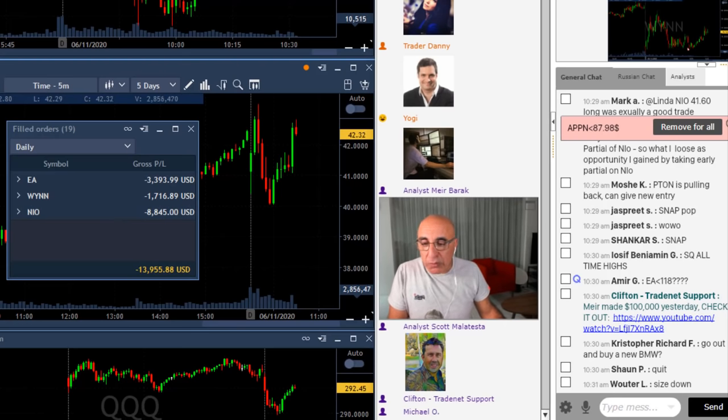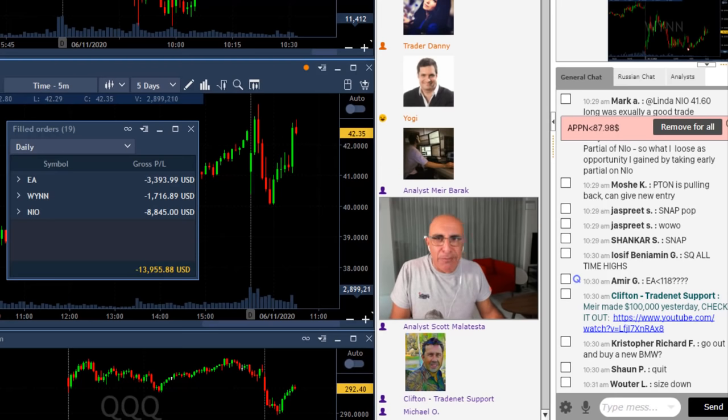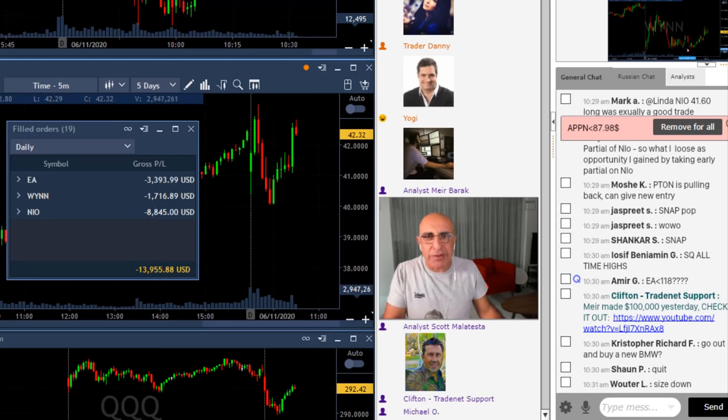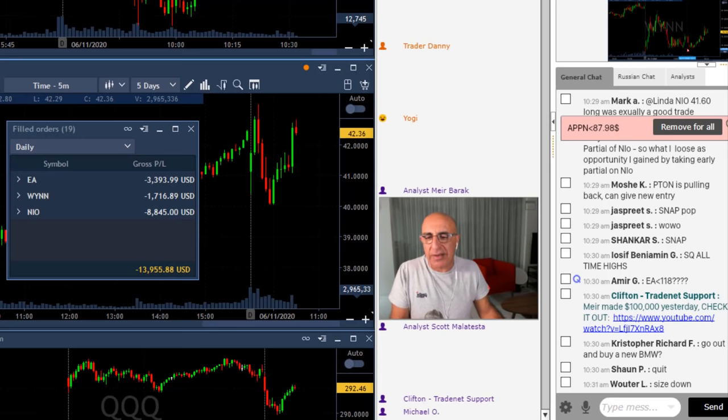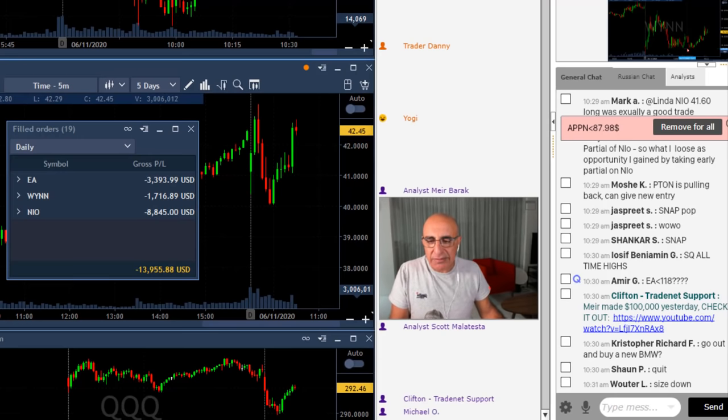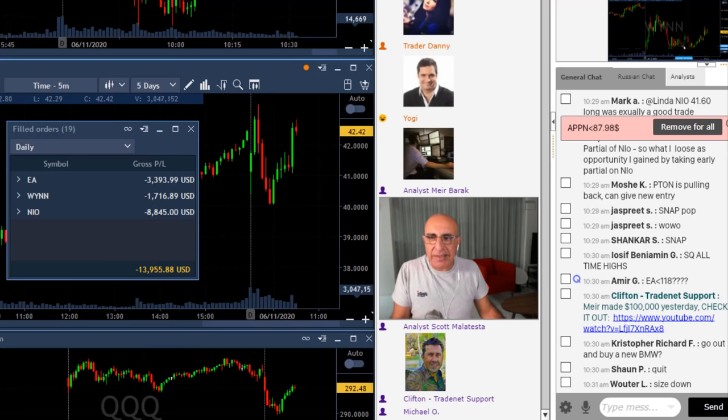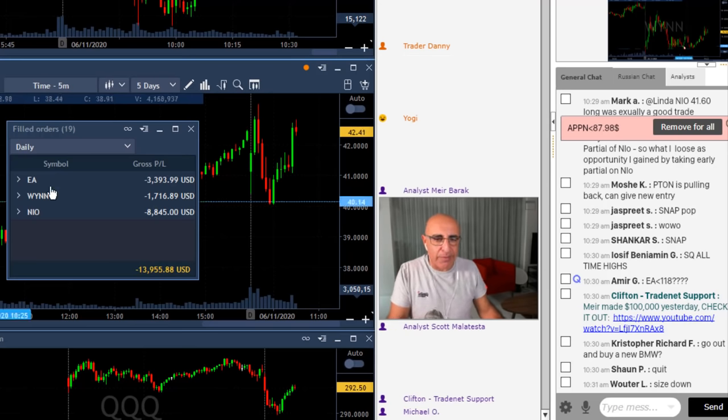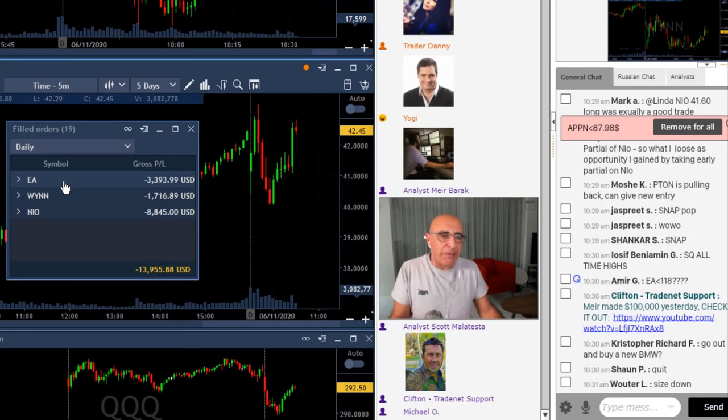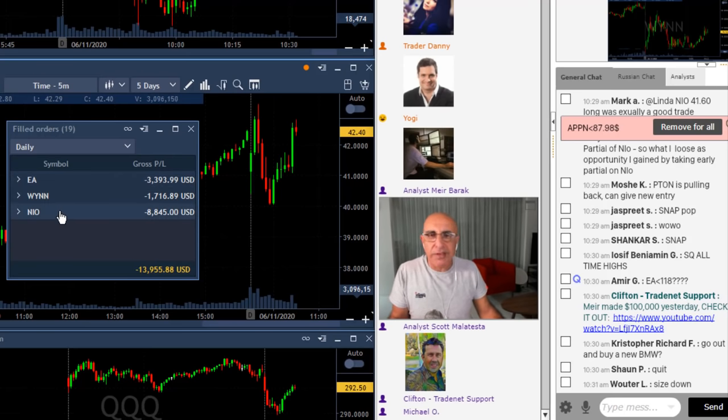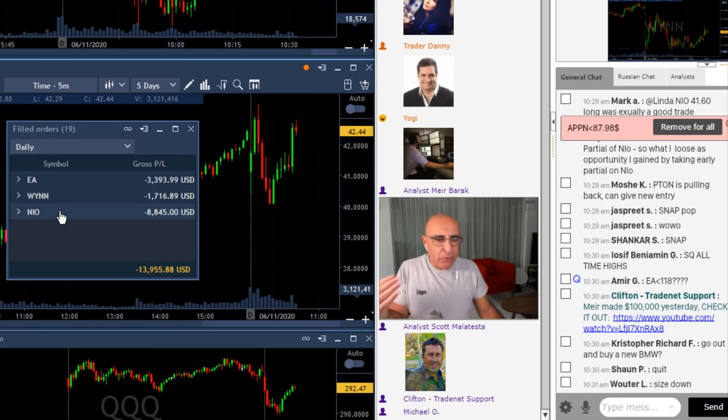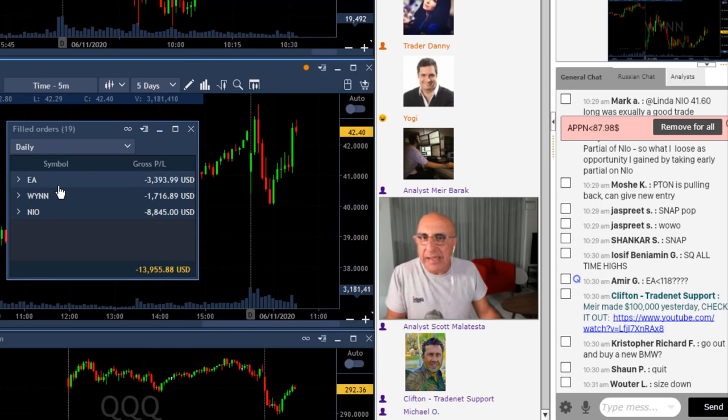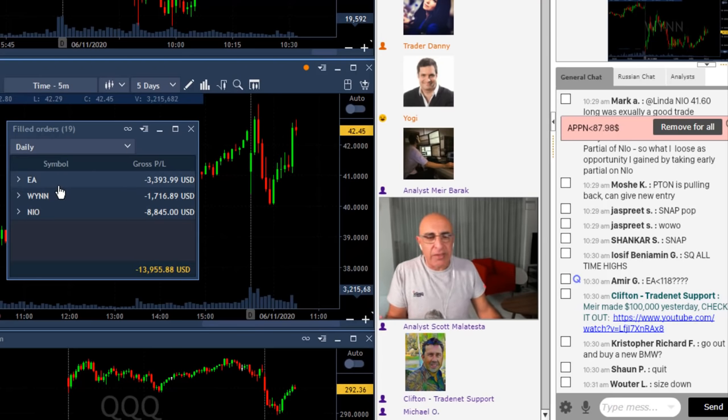What happened with Wynn? Wynn touched my target. A bit of bad luck there. I mean it's a bit spready. I could have taken my partial a little bit higher but then again it found some support exactly at my target. So I don't know if it's a bit of bad luck in Wynn and of course I had a bad trade in EA but my biggest loser here is NIO and I could have a loser in Wynn every day. I could have a loser in EA like I did today every day. That would be like a normal losing trade.